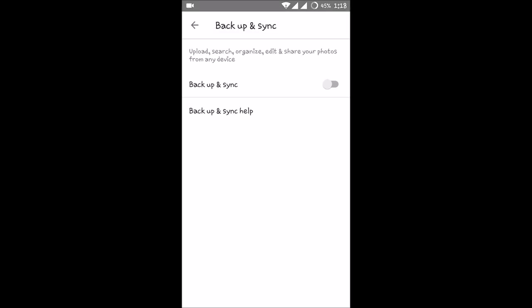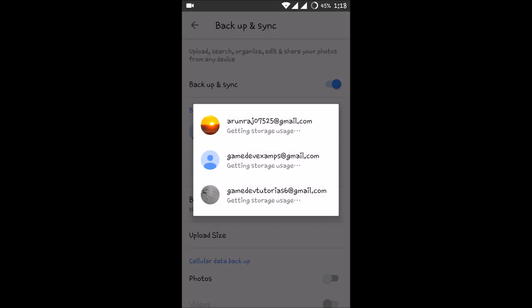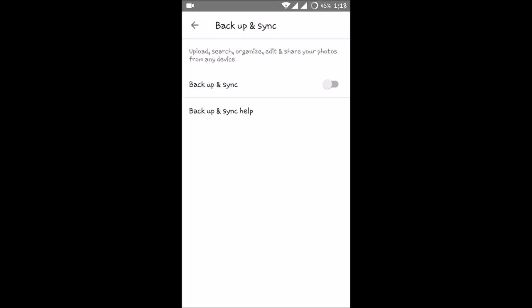By default, this will be in the enabled state, so that all your photos that you have taken from your camera will be backed up to your Google Photos, thus increasing the storage size.